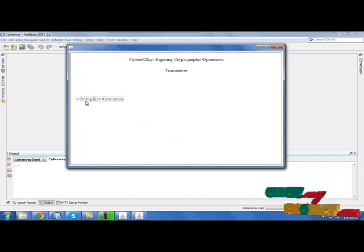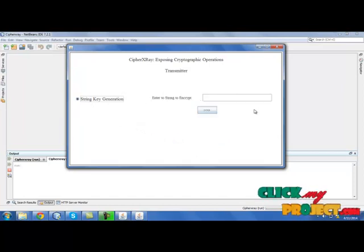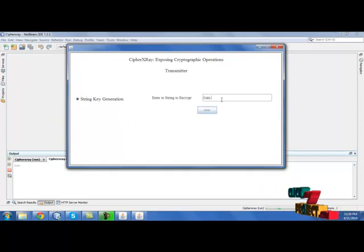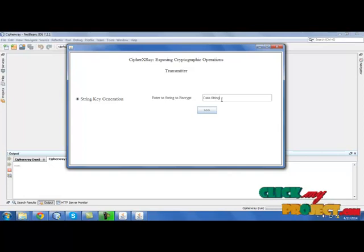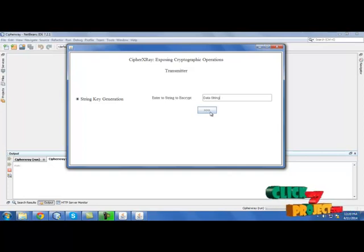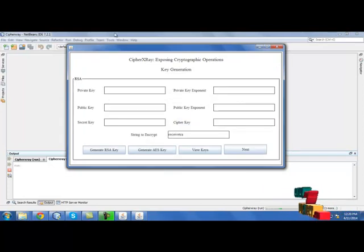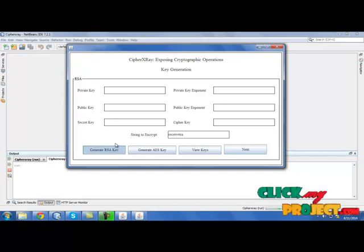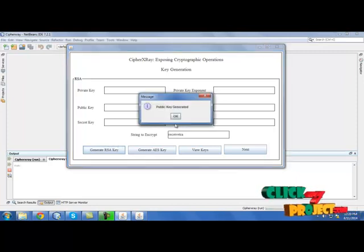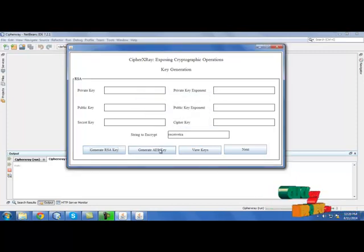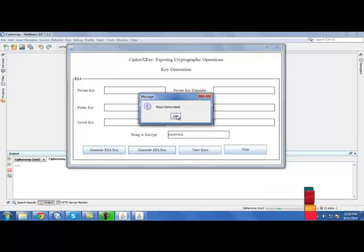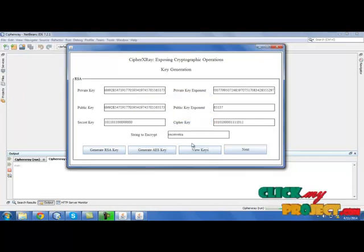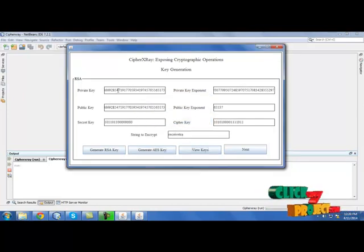Select string key generation and provide any data to encrypt. Click next. Now select generate RSA key and AES key. The keys are generated now. Then click view keys. These will be displayed over here. Then select next.